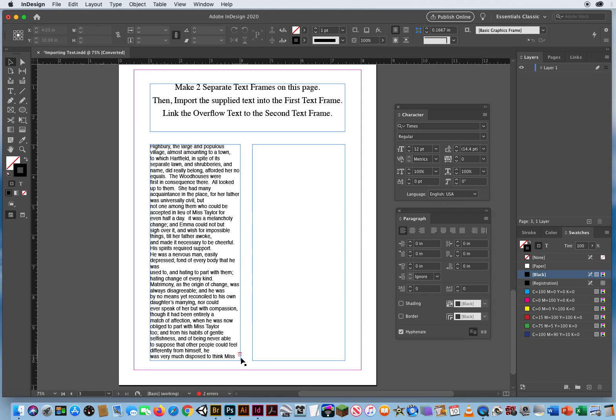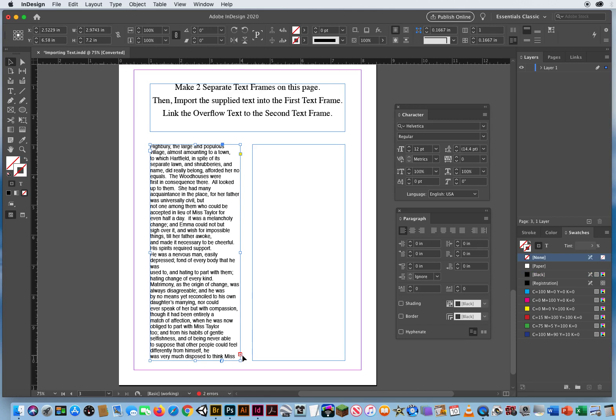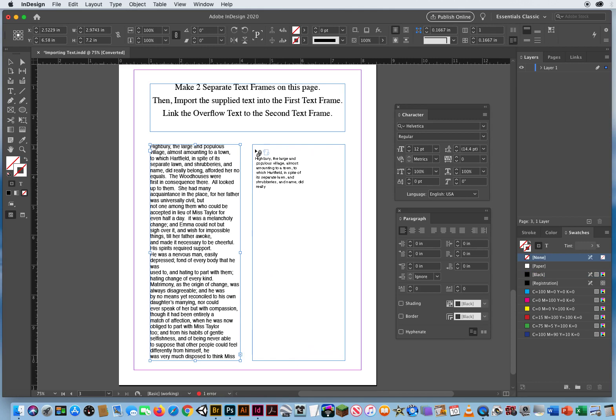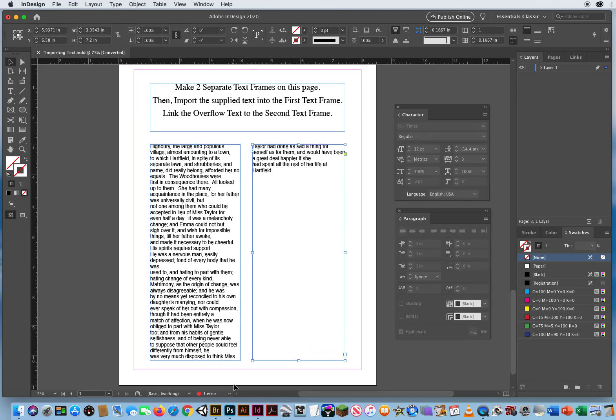So if I wanted my text to come down in one frame and then jump and continue into another, you click on this little plus right there. Click. And now I click with that link right up here near the upper left and my text continues.